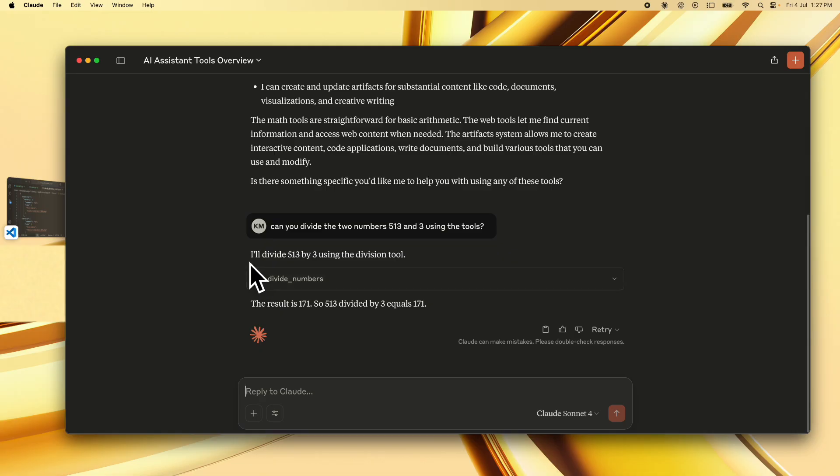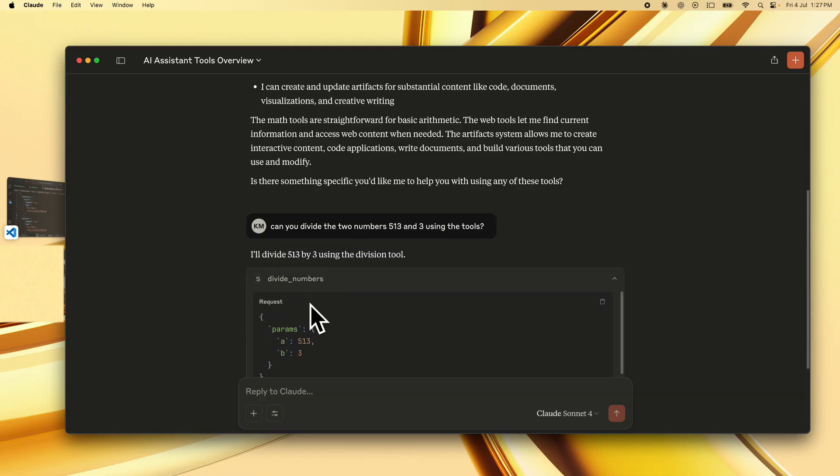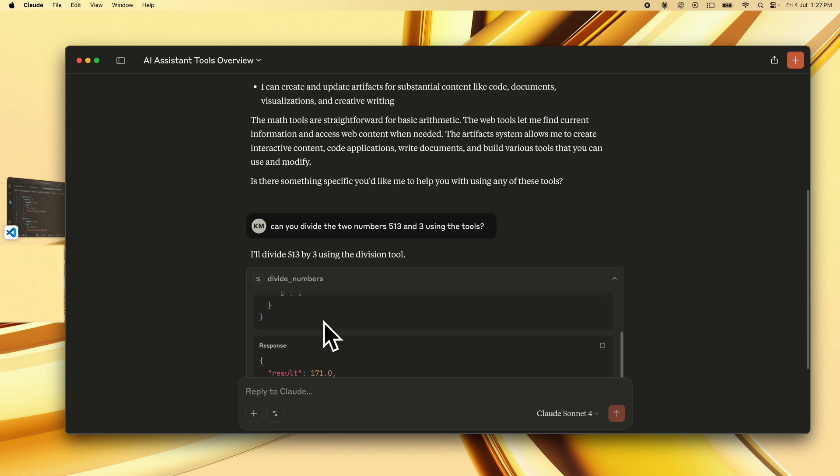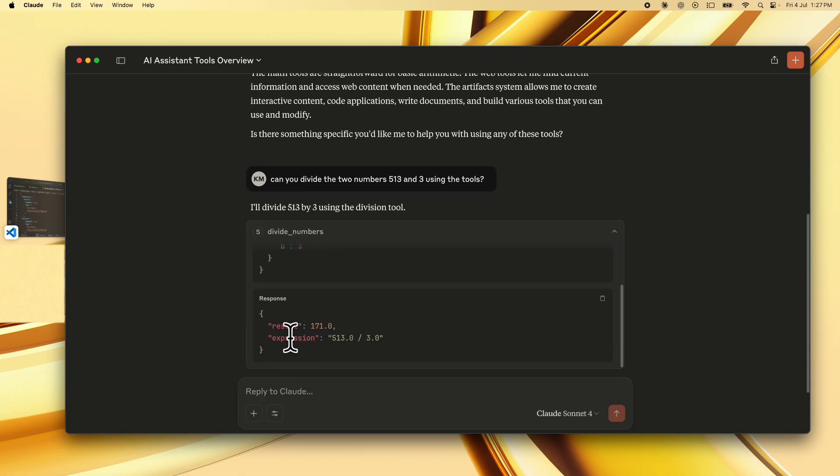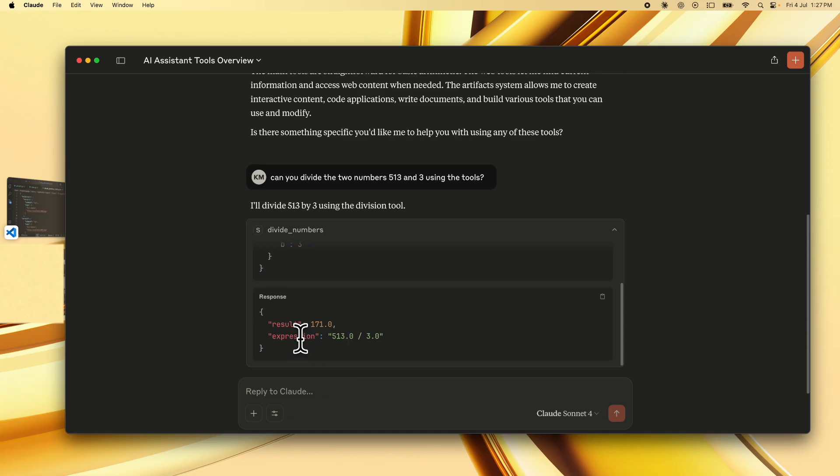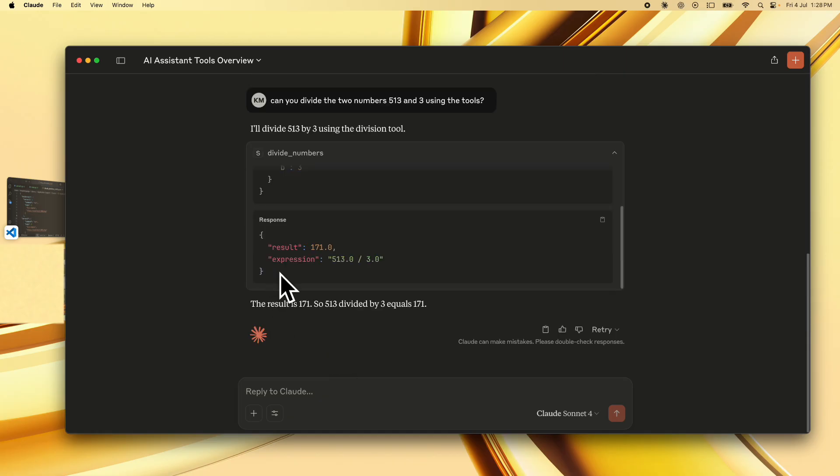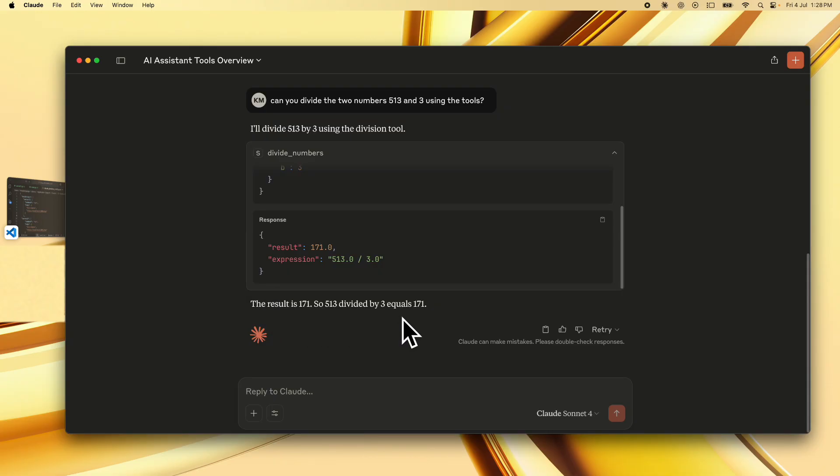So we see that it says I'll divide 513 by 3 using the division tool and it sends a request with the params a as 513 and b as 3 and the response that it gets is containing those two class variables that we looked at in the Pydantic model. One is the result which is 171 which is correct and then we have the expression which is 513 divided by 3 and finally it interprets this result and tells us that the result is 171 so 513 divided by 3 equals 171.